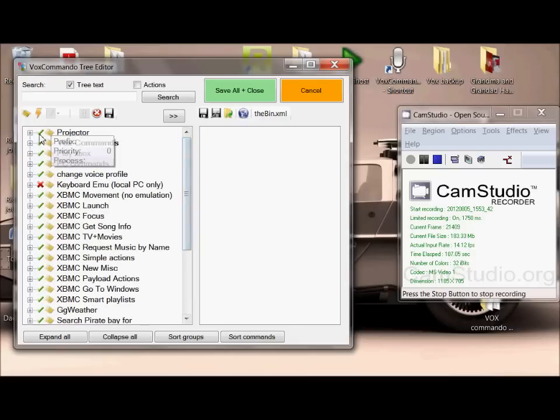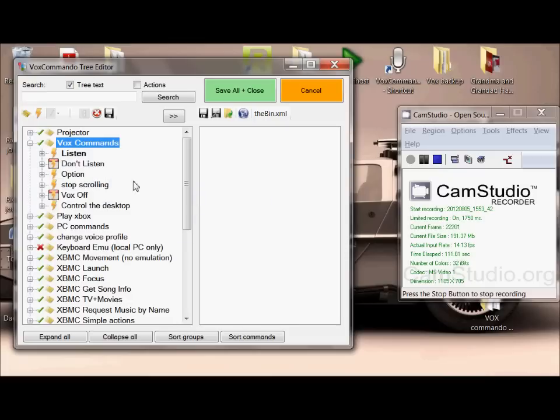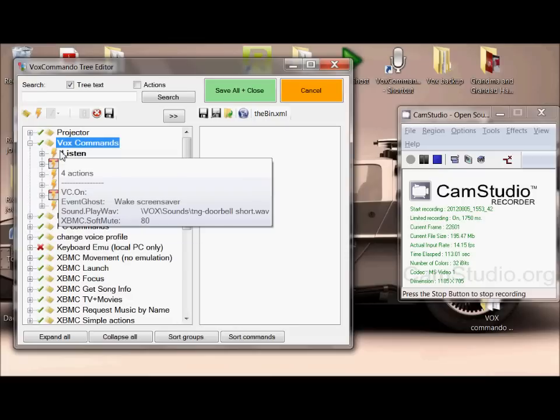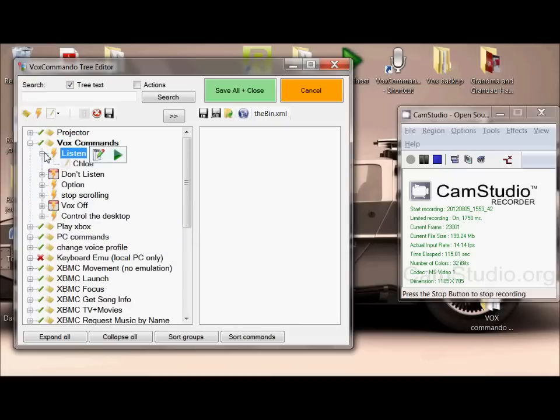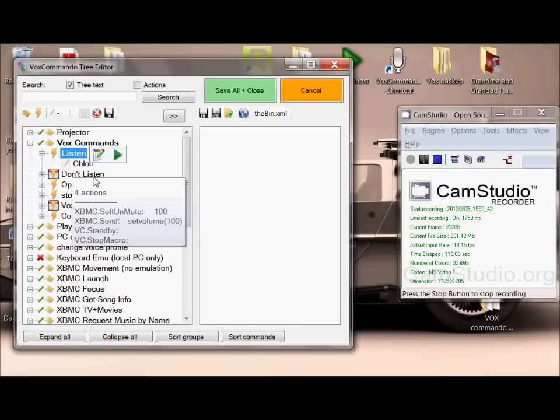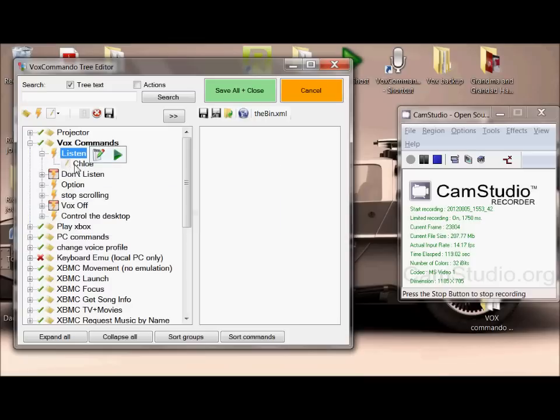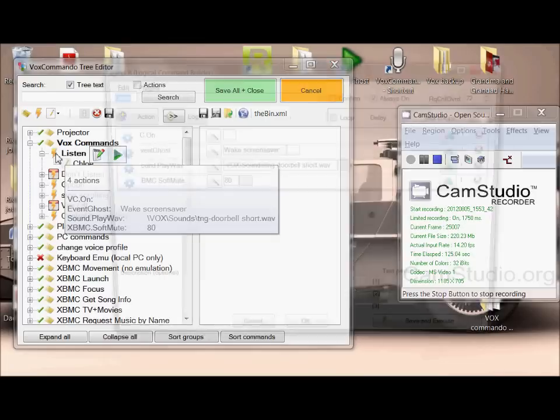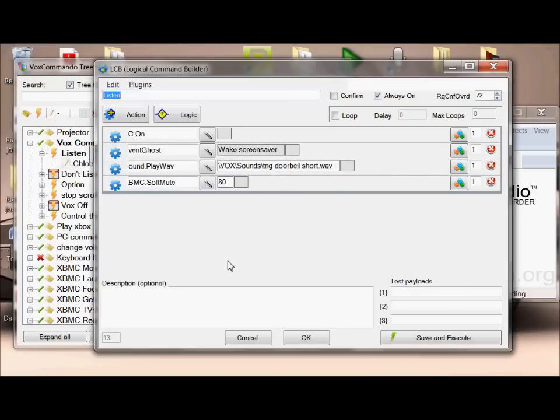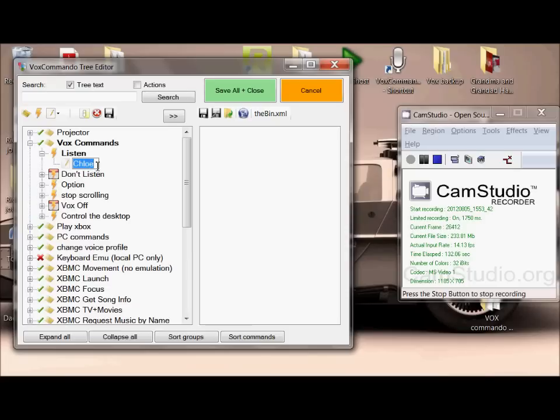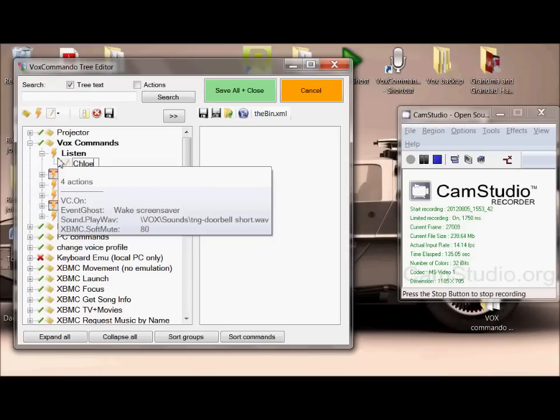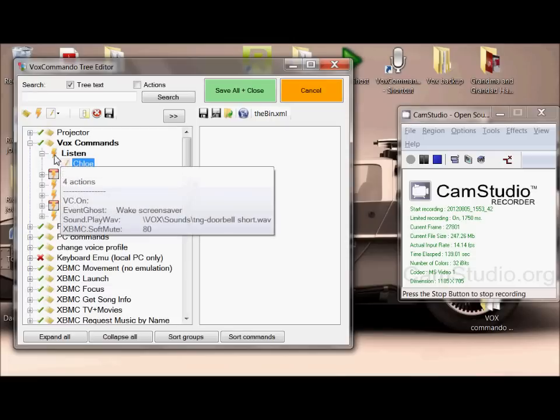In VoxCommando you have your commands, which are made up of the actions themselves and the thing that triggers those actions. If I double click on the lightning bolt here, it takes me into what the actions are, and if I double click on here I can change the word that I'm going to use to make that action happen. So fairly self-explanatory so far.